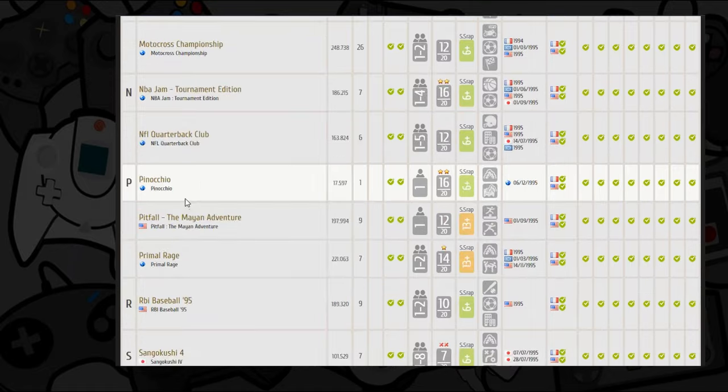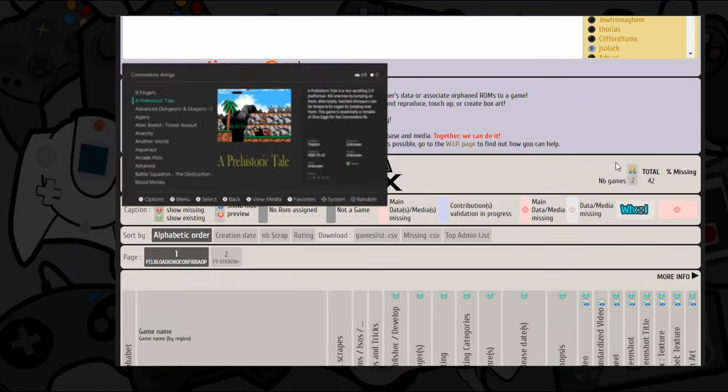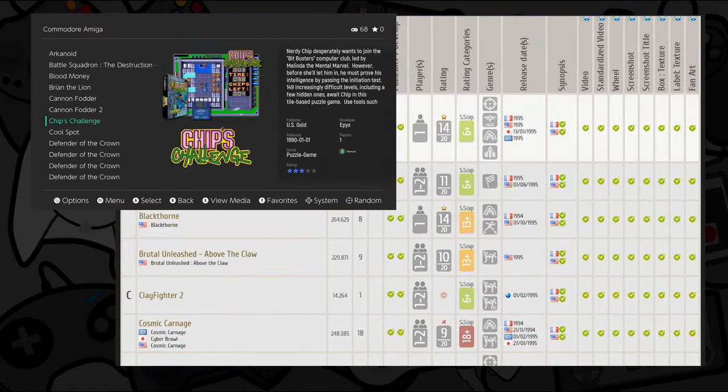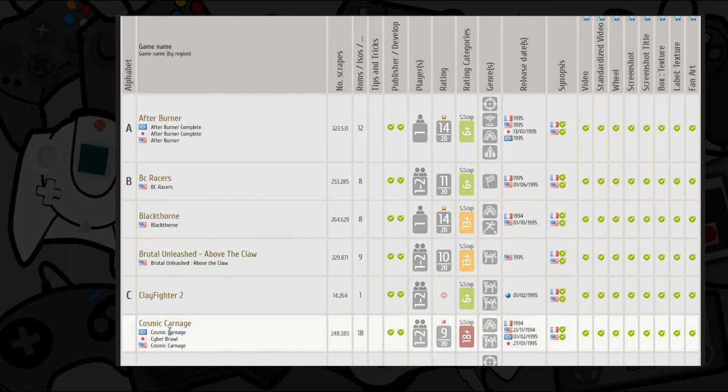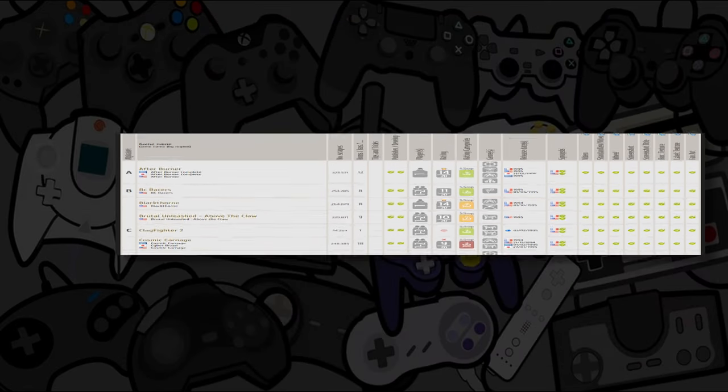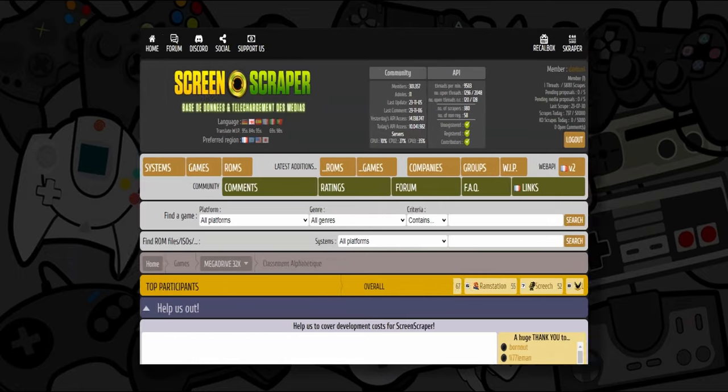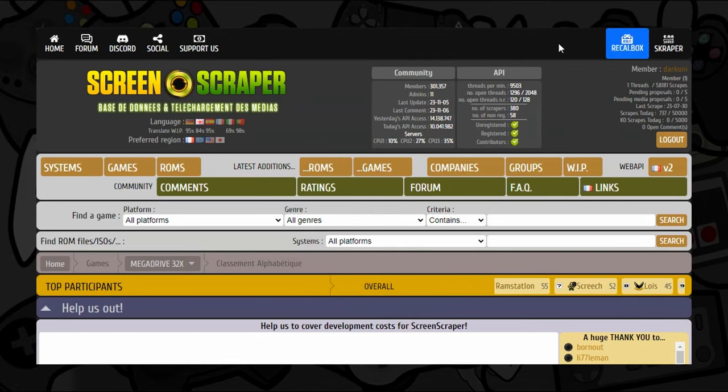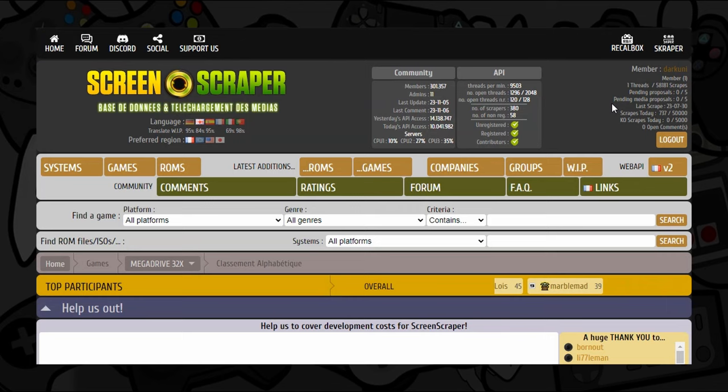This is something that really cleaned up my Amiga folder, for example. Now, there is a little thing here. Screen Scraper is a free service, but you are limited. I actually pay $1.25 a month, and I get 50,000 scrapes a day.